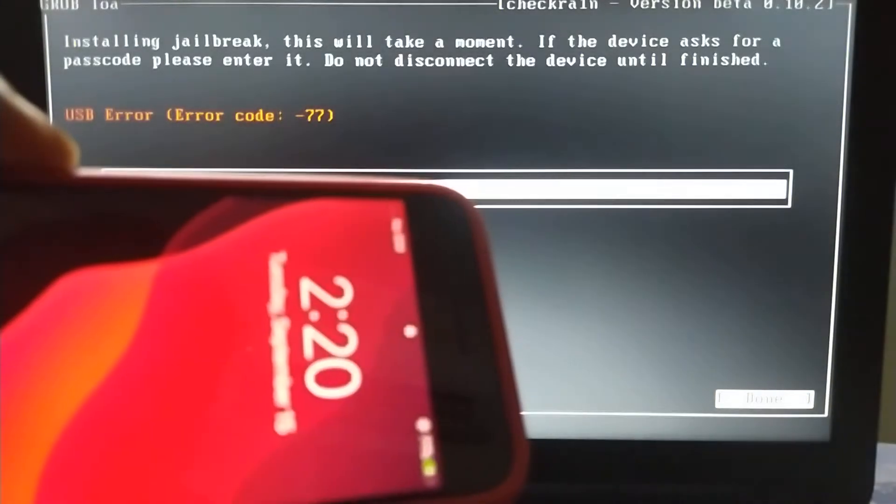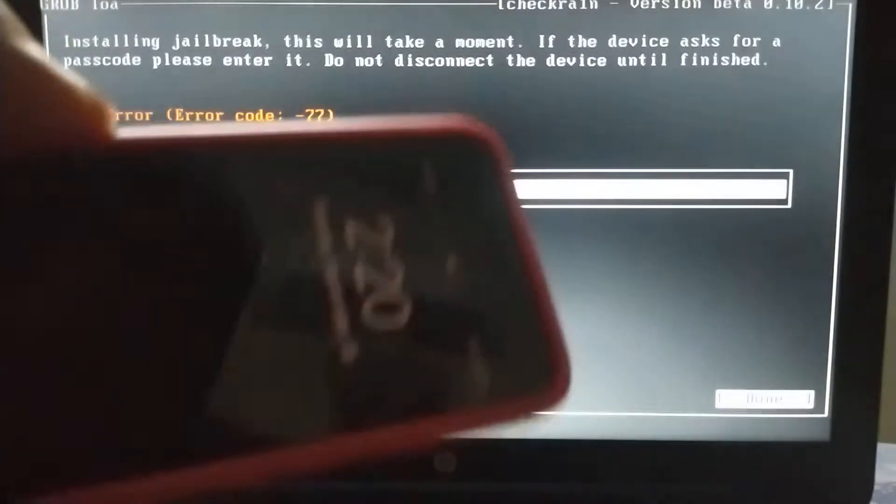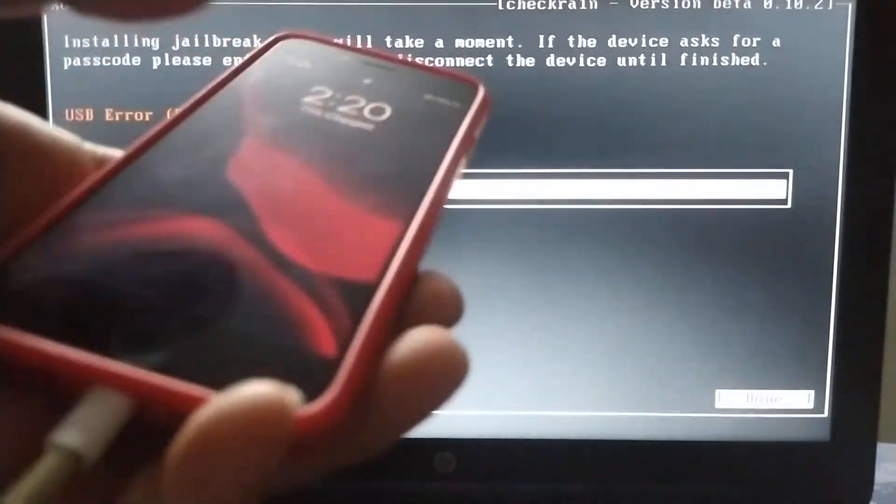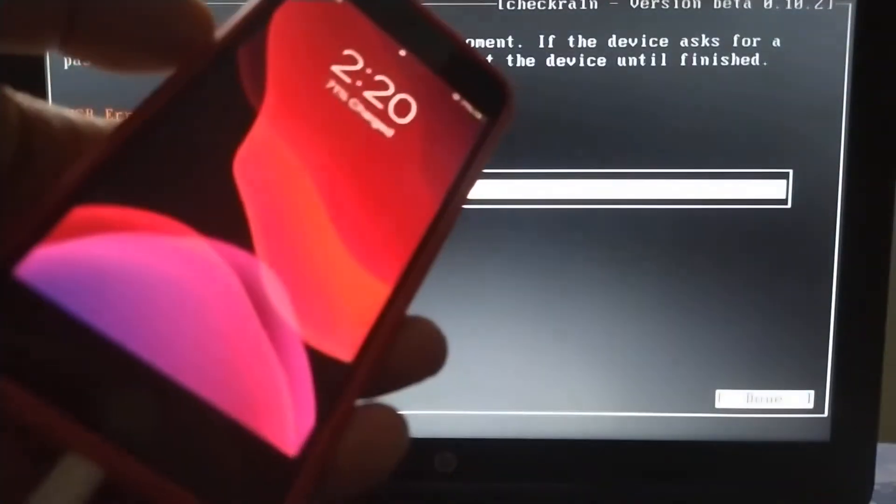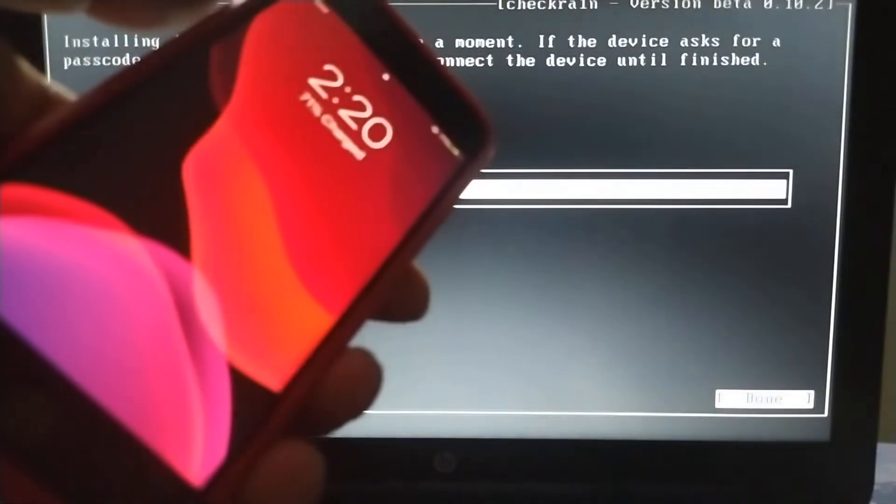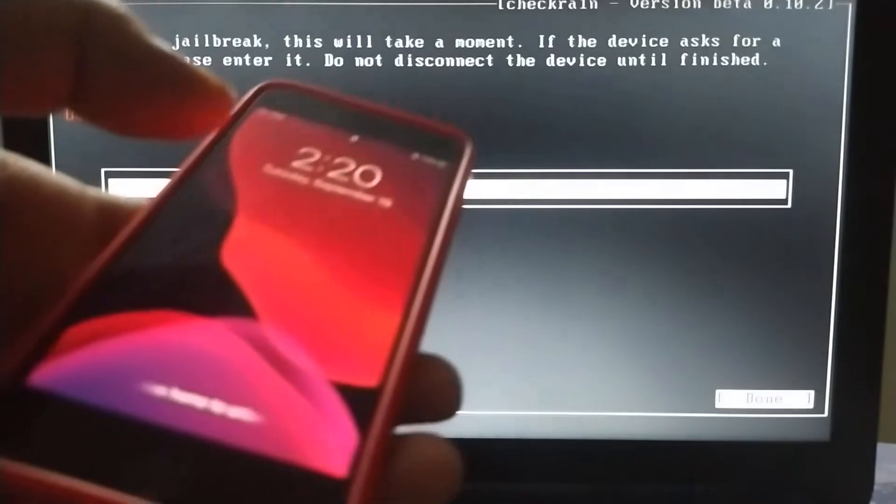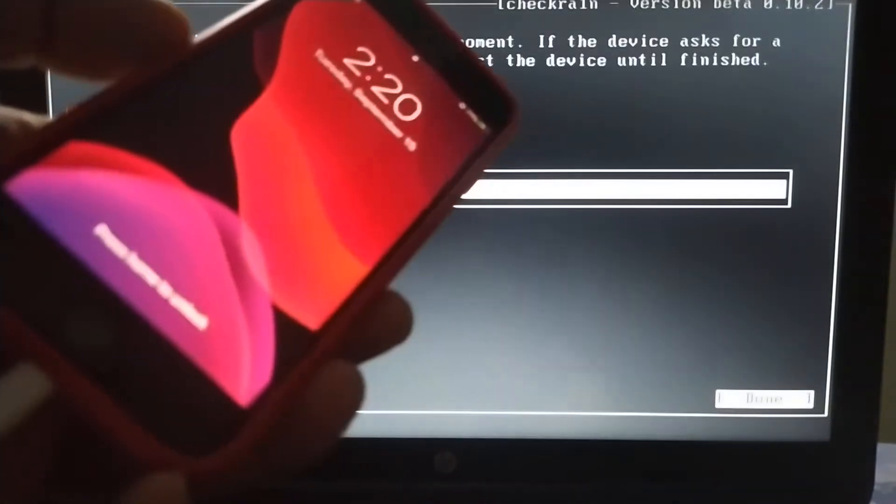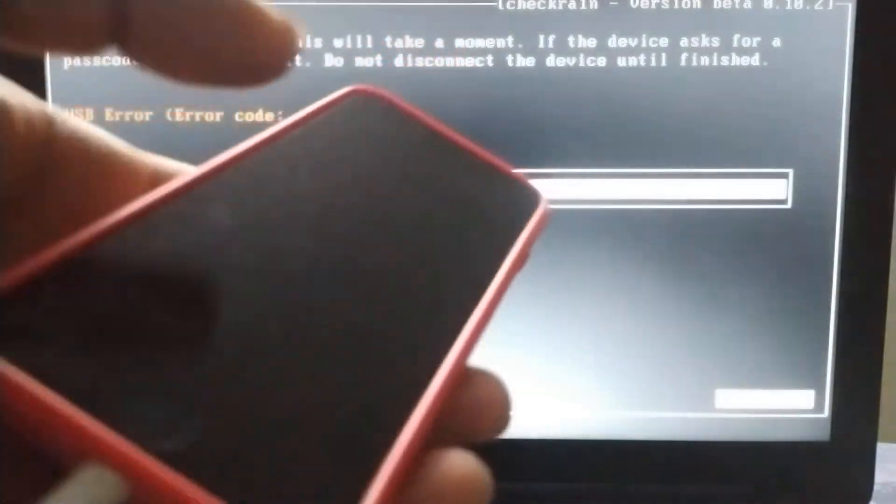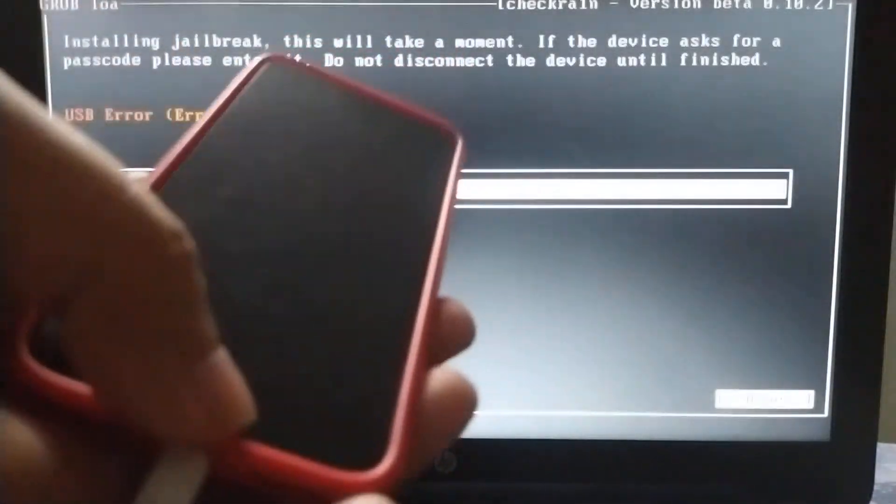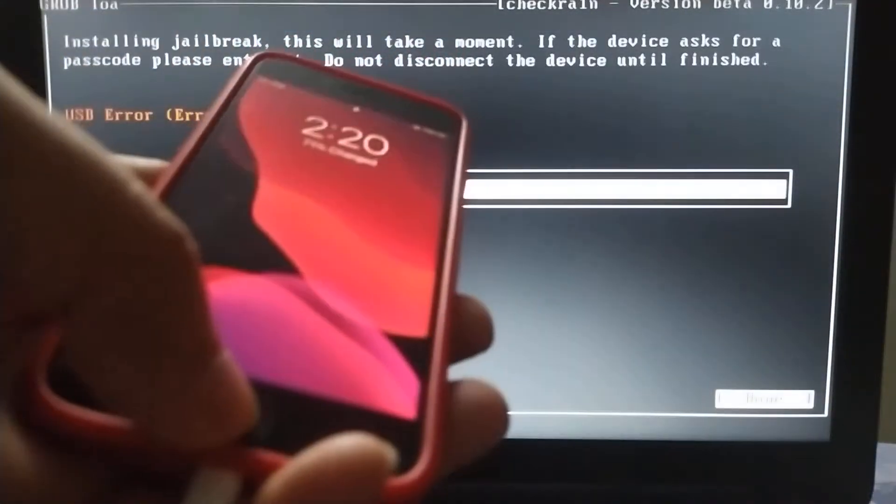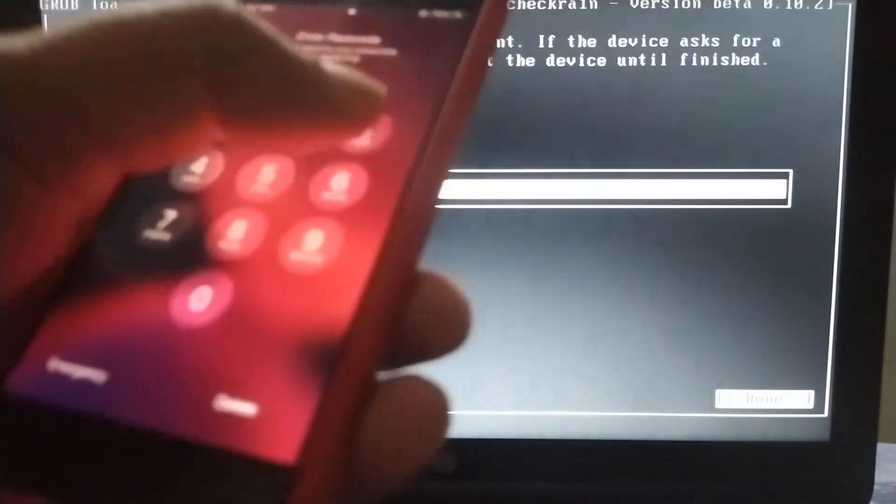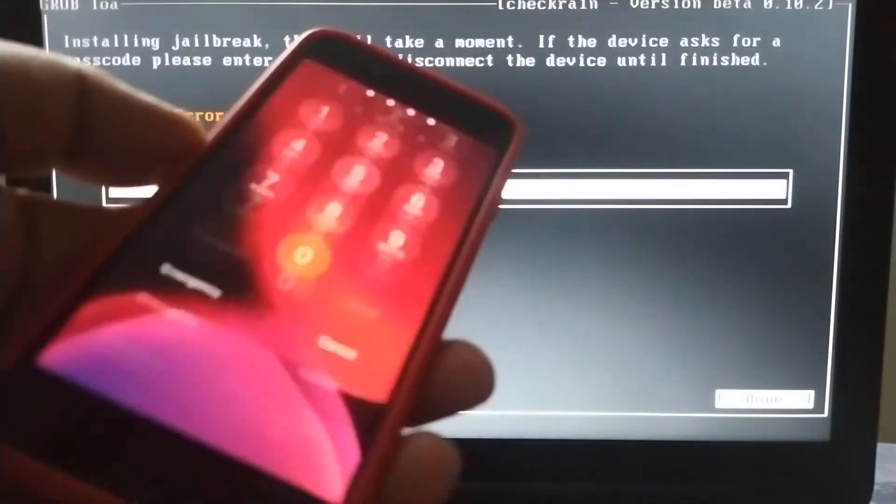USB error minus 77 - just ignore it, because even with this error, checkra1n has been installed. For proof, let me unlock my phone.